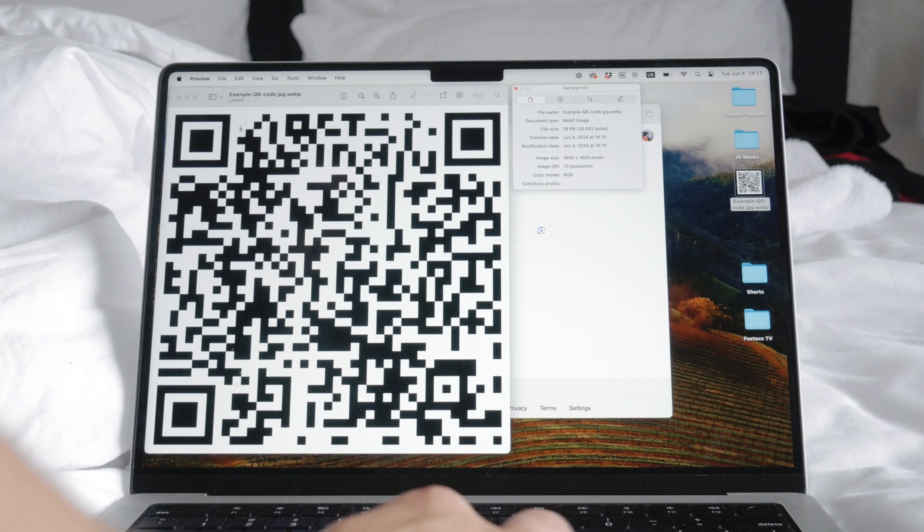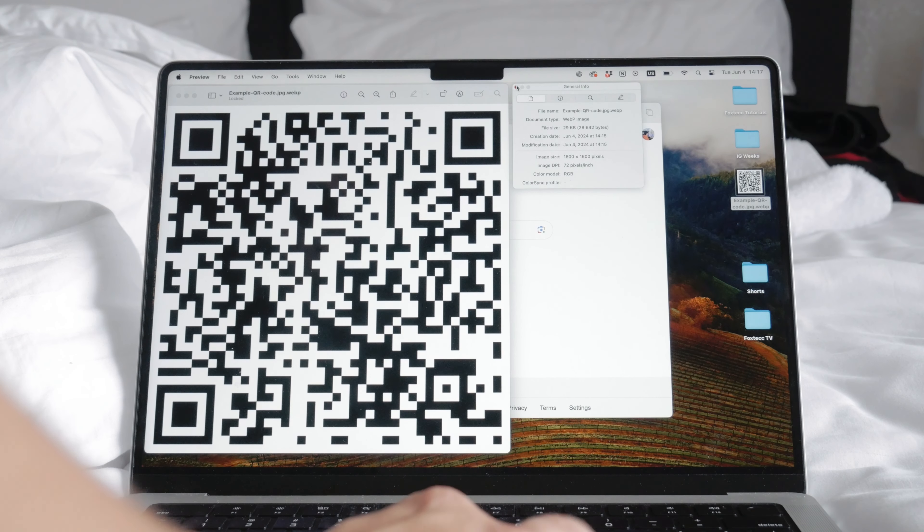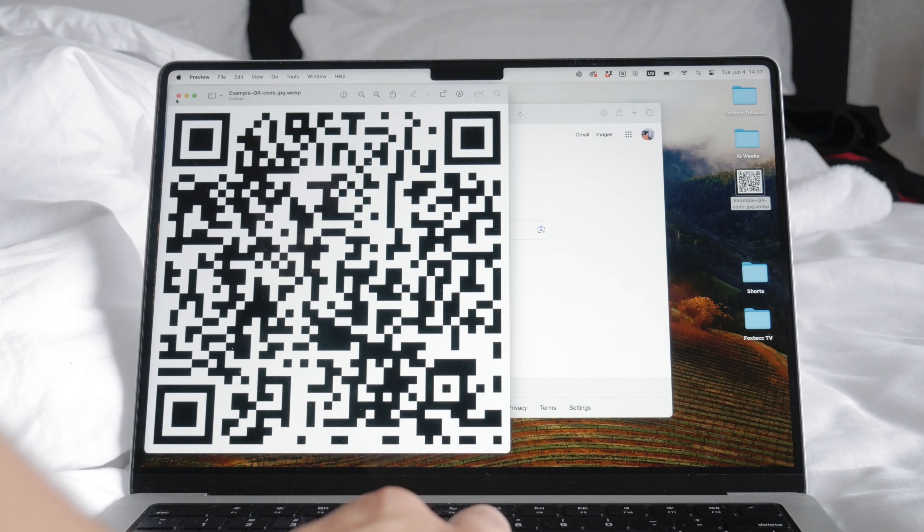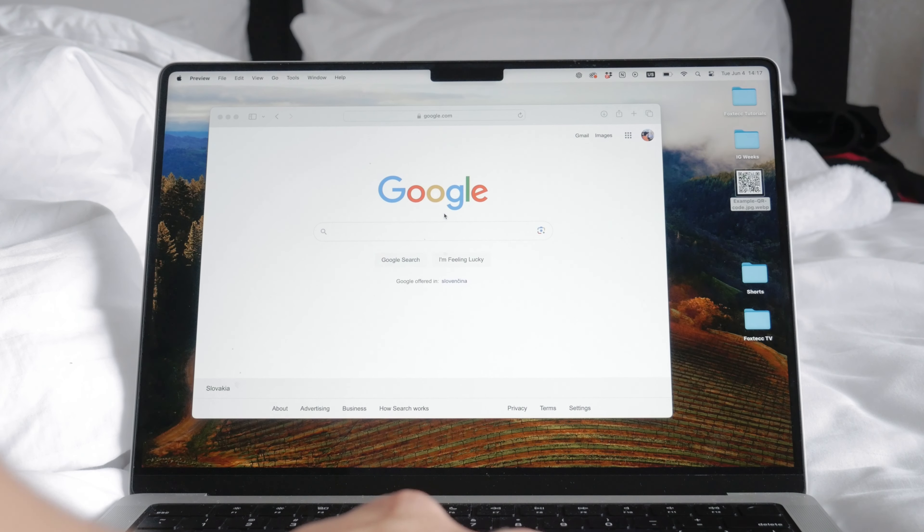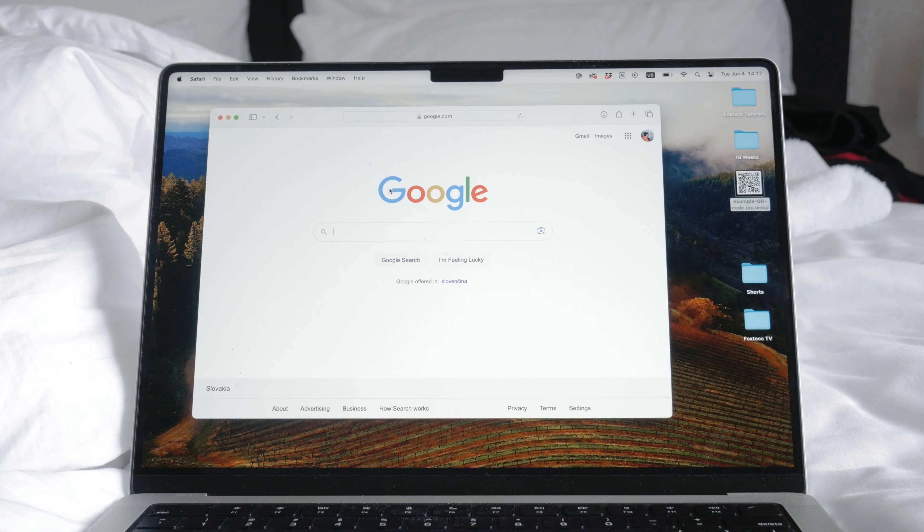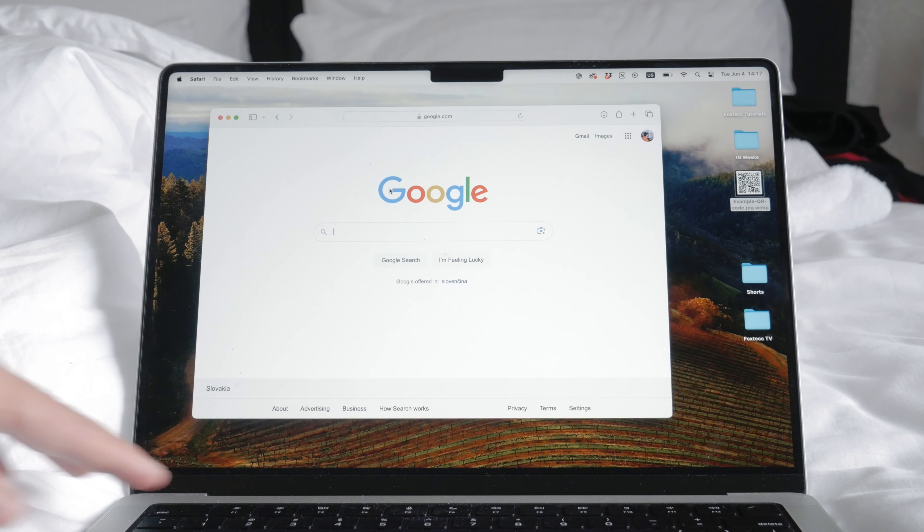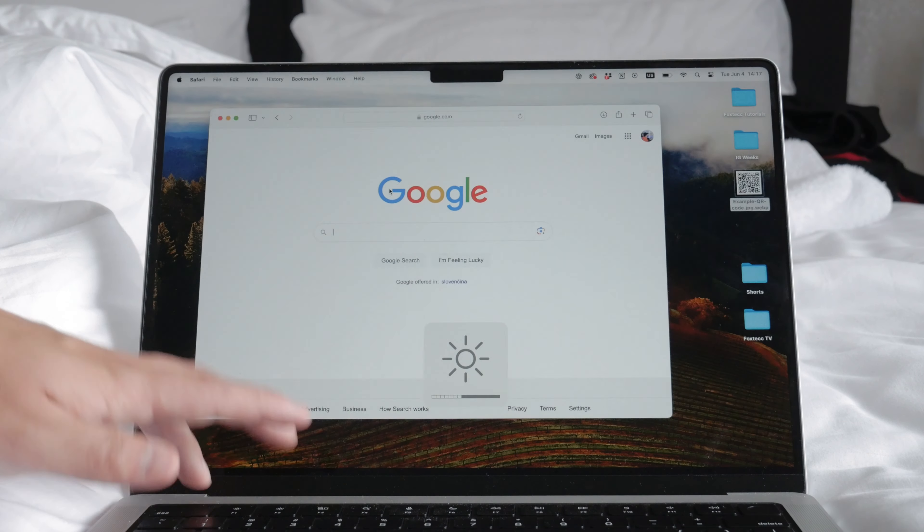But there is a second option that will work every time regardless of your computer's capabilities. Here's how you can do it. First, find the QR code on your computer screen.